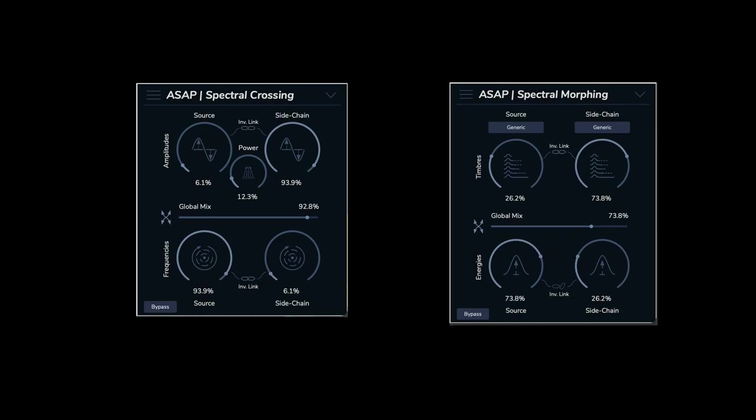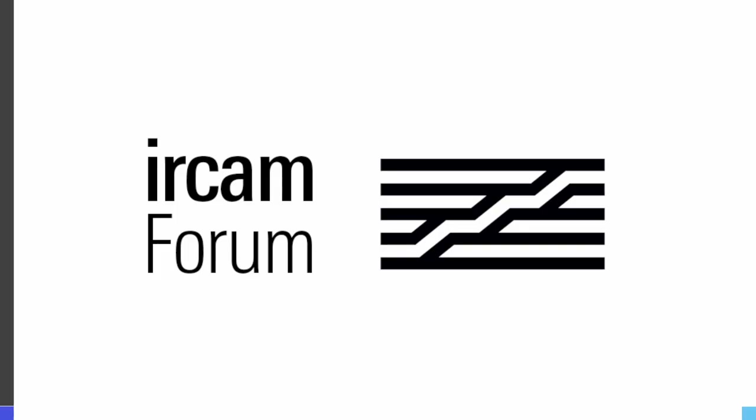Hello and welcome to this ASAP plug-in tutorial series. These are spectral crossing and spectral morphing.